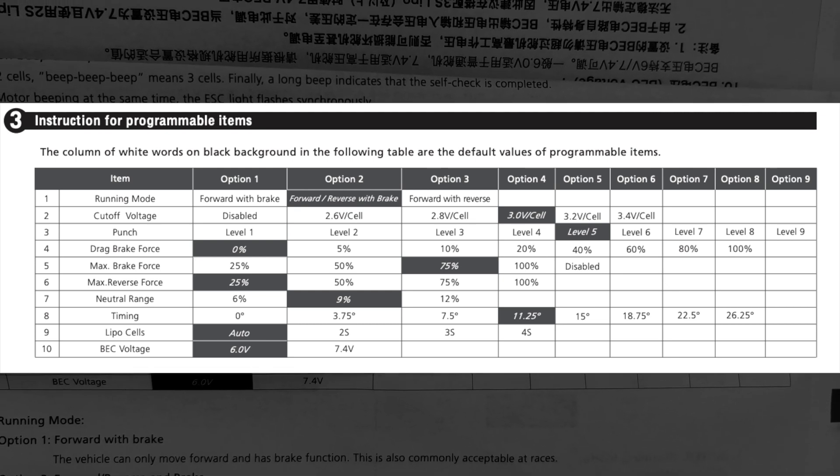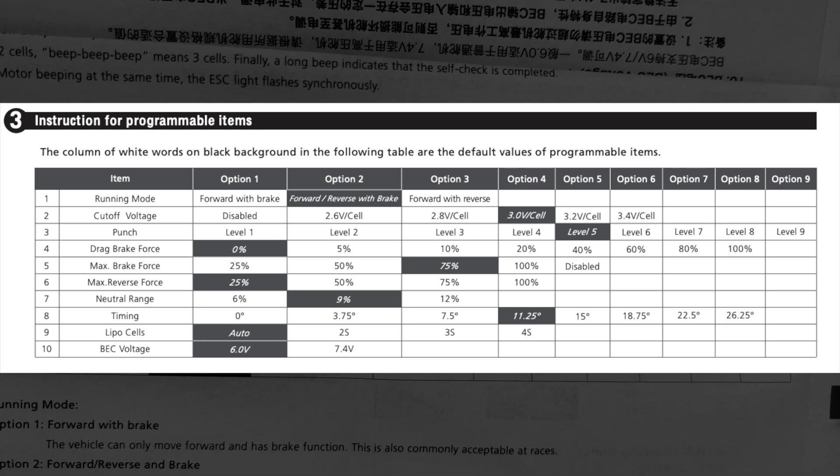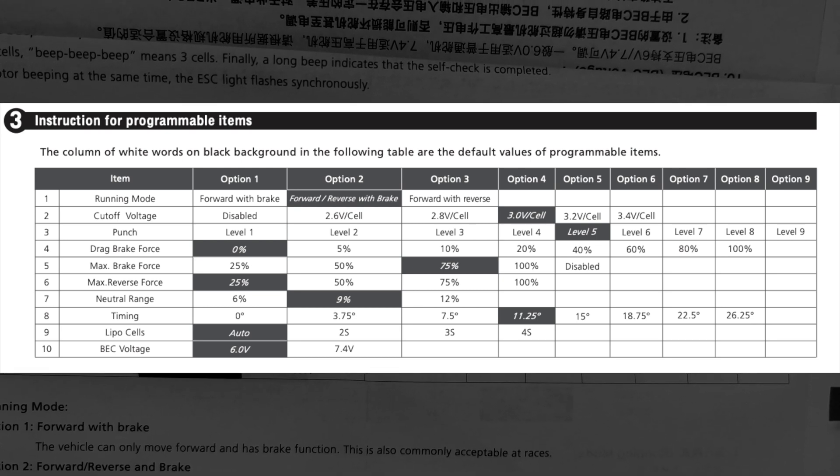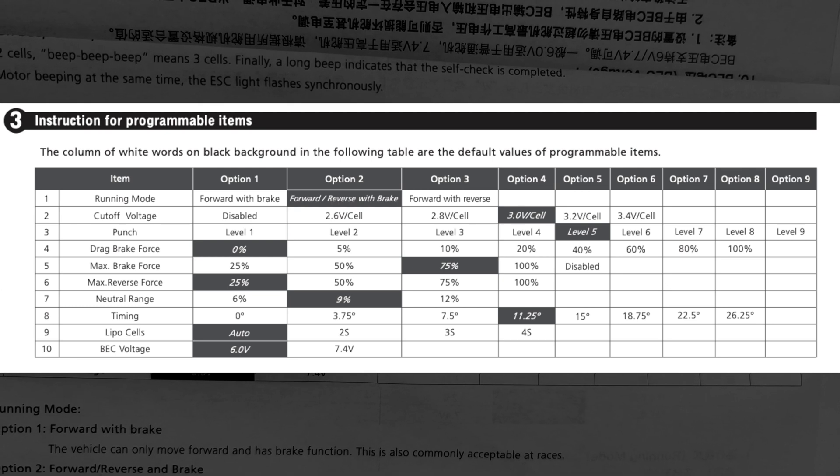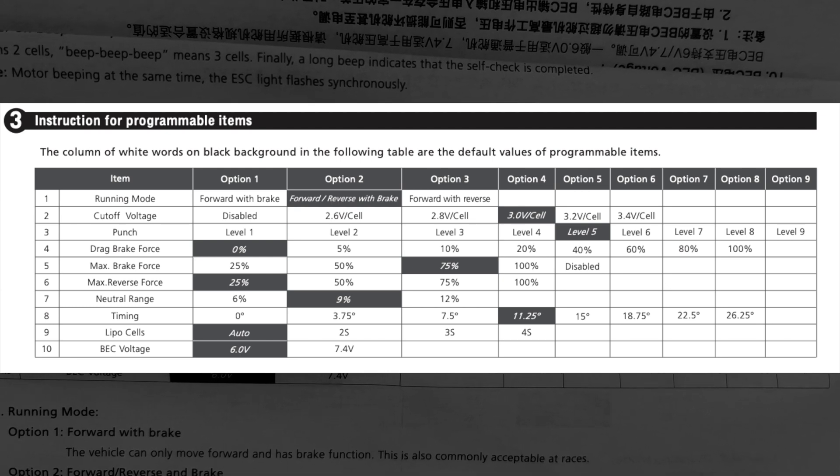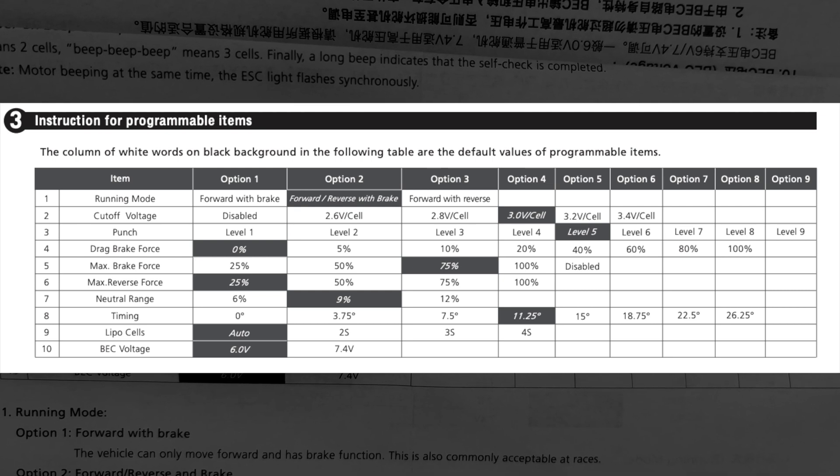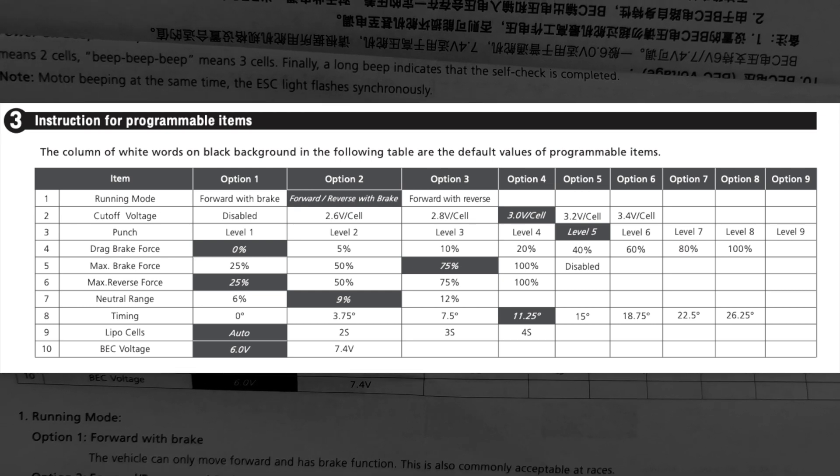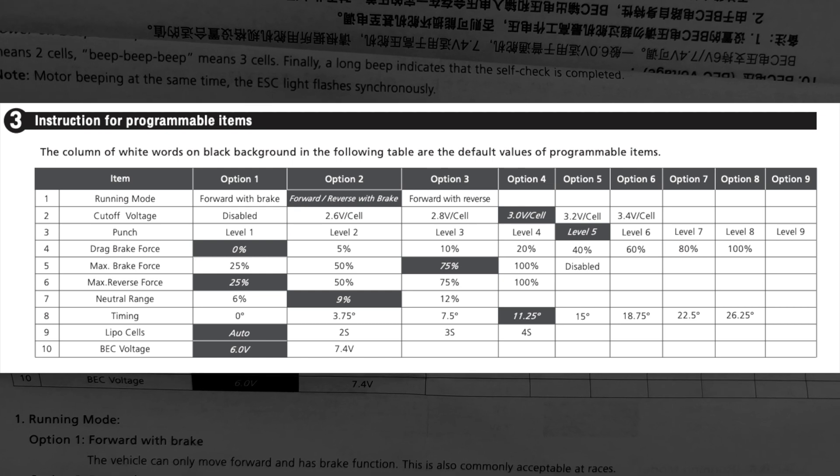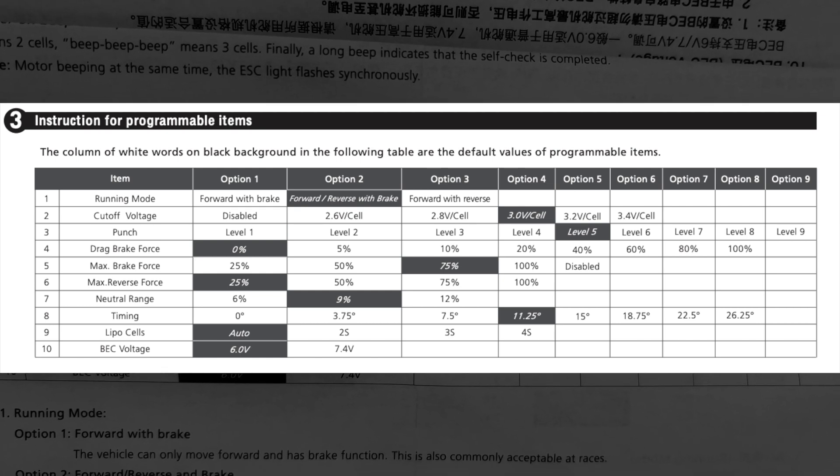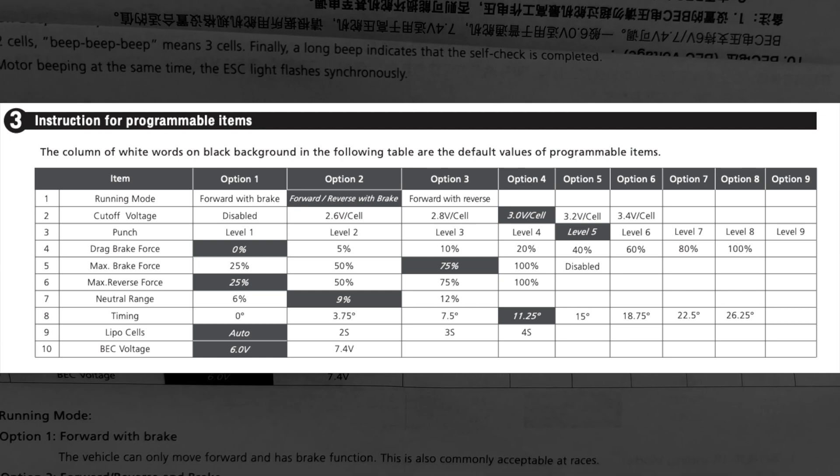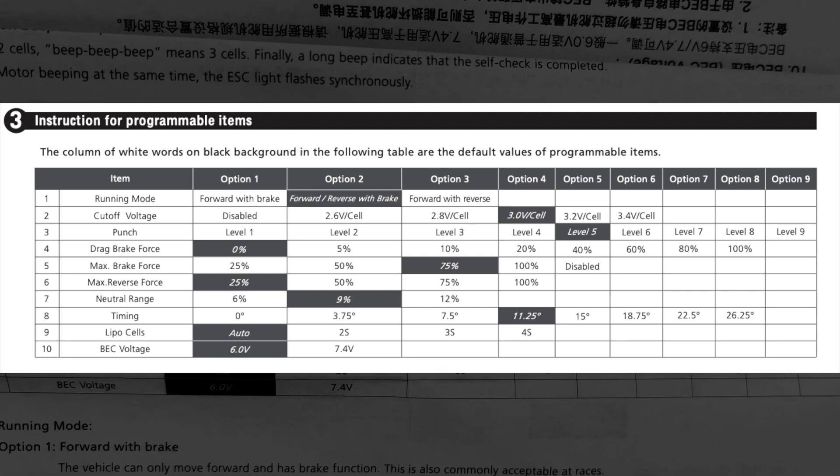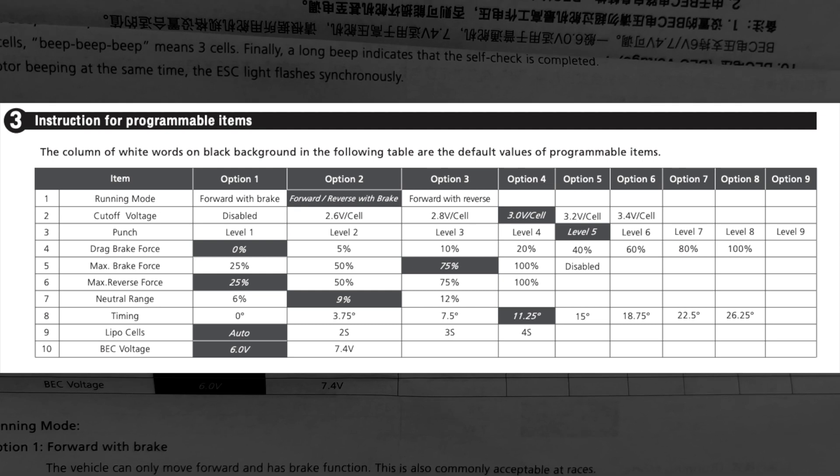Next, setting number four is drag brake force. This is brakes at neutral - when you let off the throttle, it'll apply brakes when you get to neutral and make like a coast brake. It's automatic brakes. It's real good for high traction conditions if you need to get on the brakes a lot and you're braking every corner. Or maybe the car coasts too much into a corner. If you do these in a rock crawl, you can crank it all the way up as well.